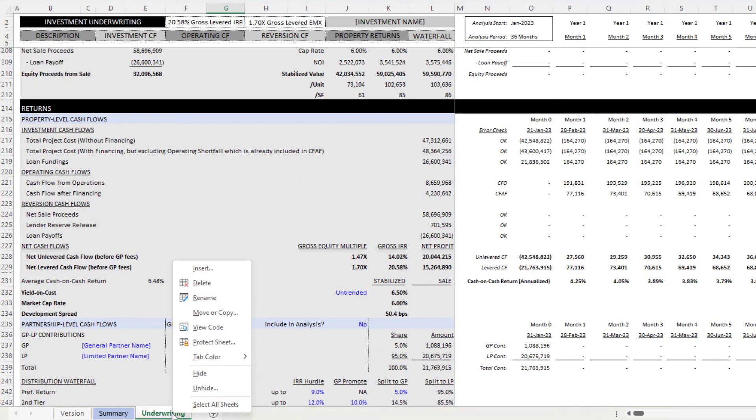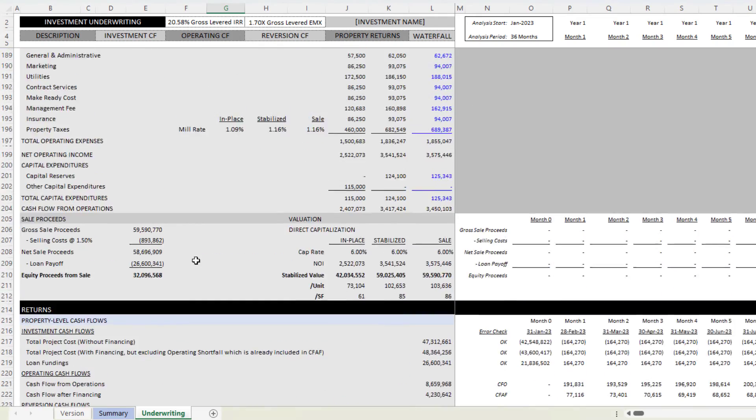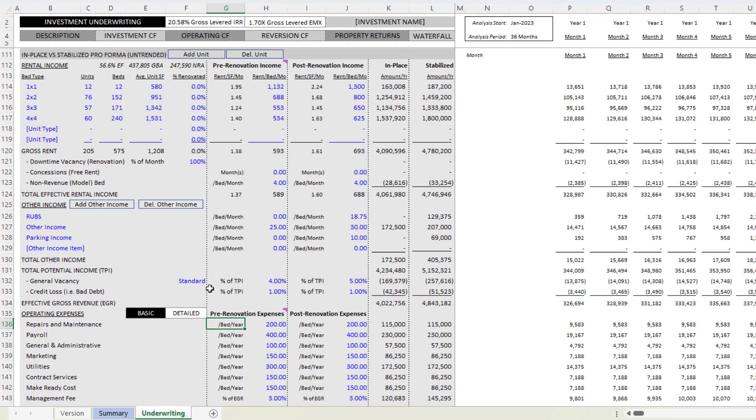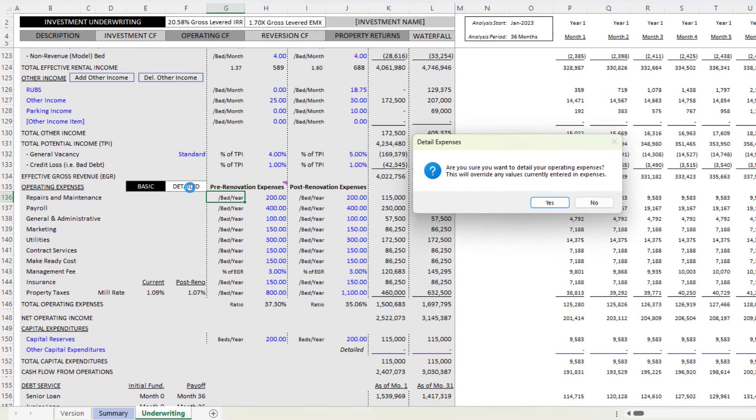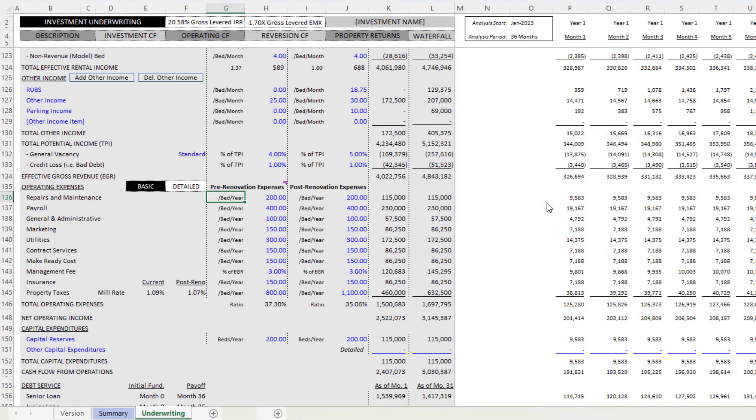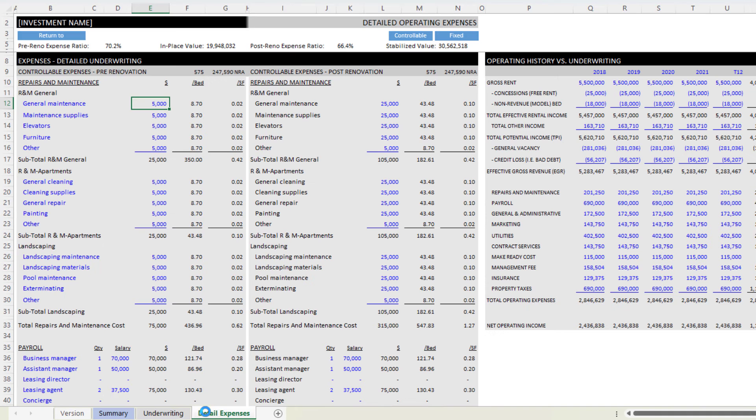Now, if you're unfamiliar with the model, you're going to find that you have the option to model your operating expenses on a detailed versus a basic. So if you click this detailed, what it does is it opens a new worksheet called detail expenses.